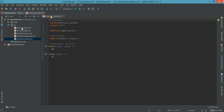Now we have factorial_client, the factorial_logic, the factorial_server, and the supervisor which supervises the server. And now we have factorial_system. The factorial_system supervises the factorial_supervisor, who supervises the factorial_server.